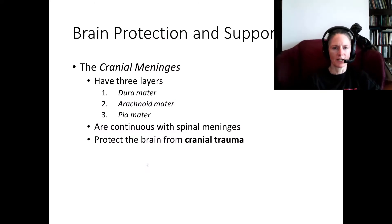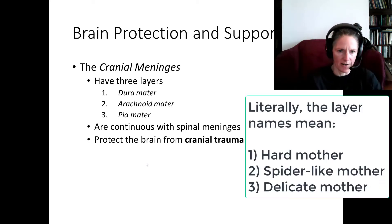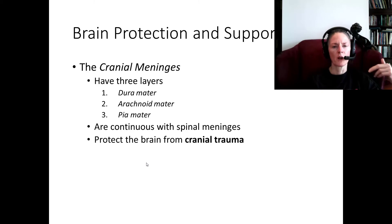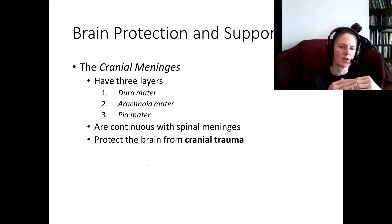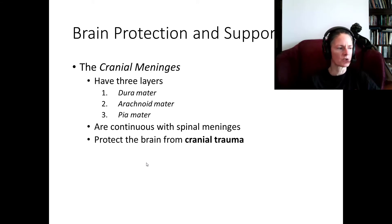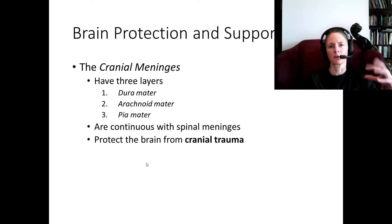Let's move on to the cranial meninges. We have three layers. The outer layer is called the dura mater — dura means hard and mater means mother, so this is the hard mother. It's fused to the inner layer of the cranium — fused to the osseous tissue of the cranium. Right under the dura mater, we have the arachnoid mater, so-called because it looks like a spider web inside. Arachnid refers to a spider or something with eight legs — scorpions are also arachnids. The arachnoid mater has a spider web appearance with a lot of space for fluid to percolate through.